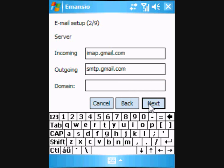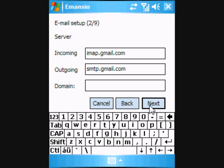In this screen, the incoming and outgoing servers for Google Mail are defined. These are pre-configured for Gmail and Google Mail, so click Next.